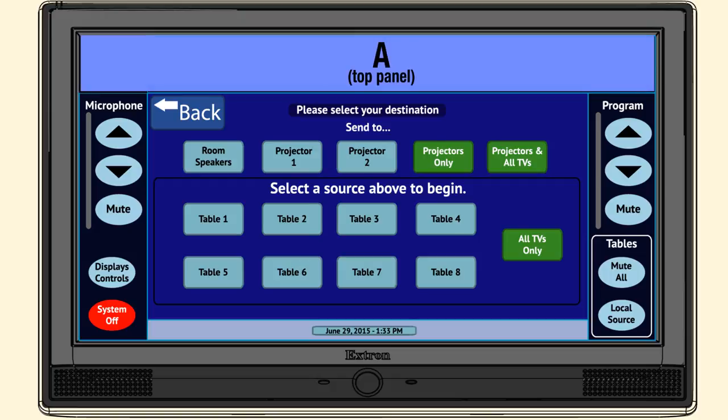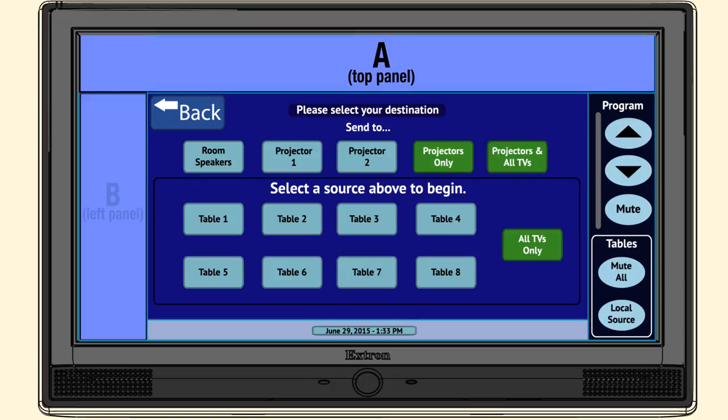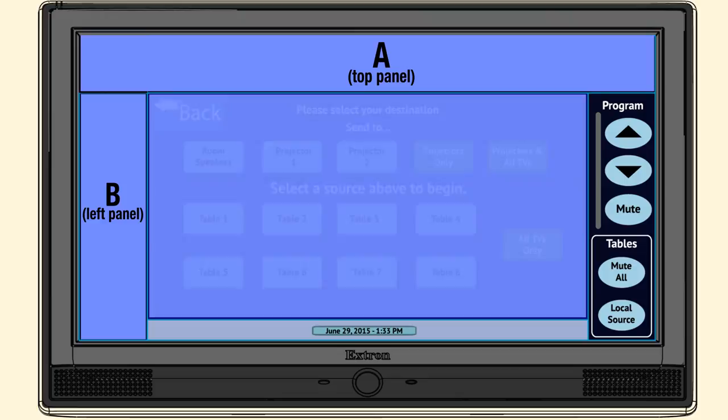The top panel contains source locations. The left panel contains microphone volume controls and system off button. The display area changes to display selected control pages.